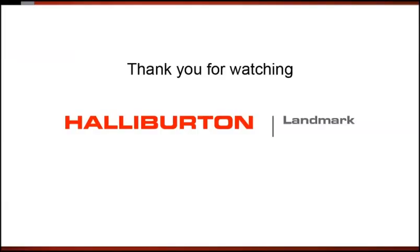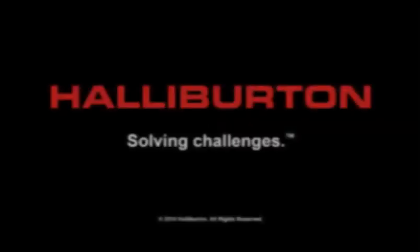If you'd like more information on this or any of our products, please visit our website at LandmarkSoftware.com.